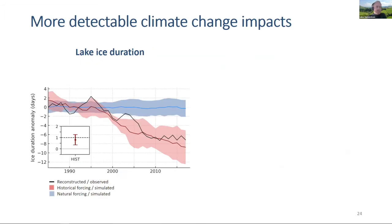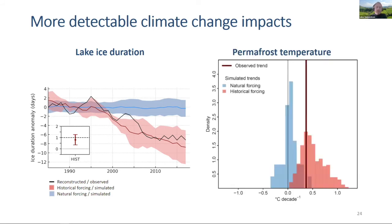There are also other detectable climate change impacts. For lake ice duration, the observed record closely follows historical climate model simulations that account for greenhouse gas emissions, while simulations that don't account for these emissions fail to capture the observed record. A similar example is shown for trends in permafrost temperatures, where observed trends are captured by simulations that account for greenhouse gas emissions, but not by those that exclude them.